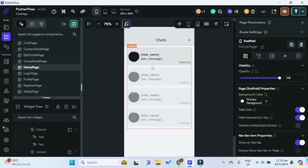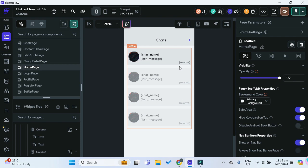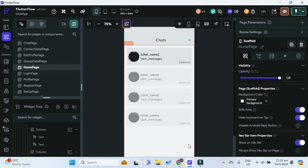In order to implement the last message and last message time functionality in our app, we can make use of Supabase triggers. What are Supabase triggers? Well, Supabase triggers basically allow you to call a function or an action whenever something happens to your Supabase tables.